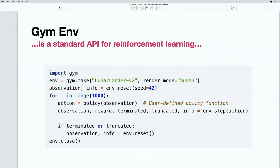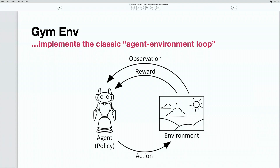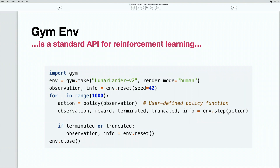Then we do a step. The step function is another standard API method of the Gym environment. Its idea is to pass an action to the environment and see how it reacts. In this approach, the environment is rather a black box for us — we are not interested in how it is built inside, we only care about interacting with it. Interaction happens by passing actions to the environment and receiving new states and rewards. After we pass an action to the step function, we receive a new observation — a new state of the agent, a new set of features.